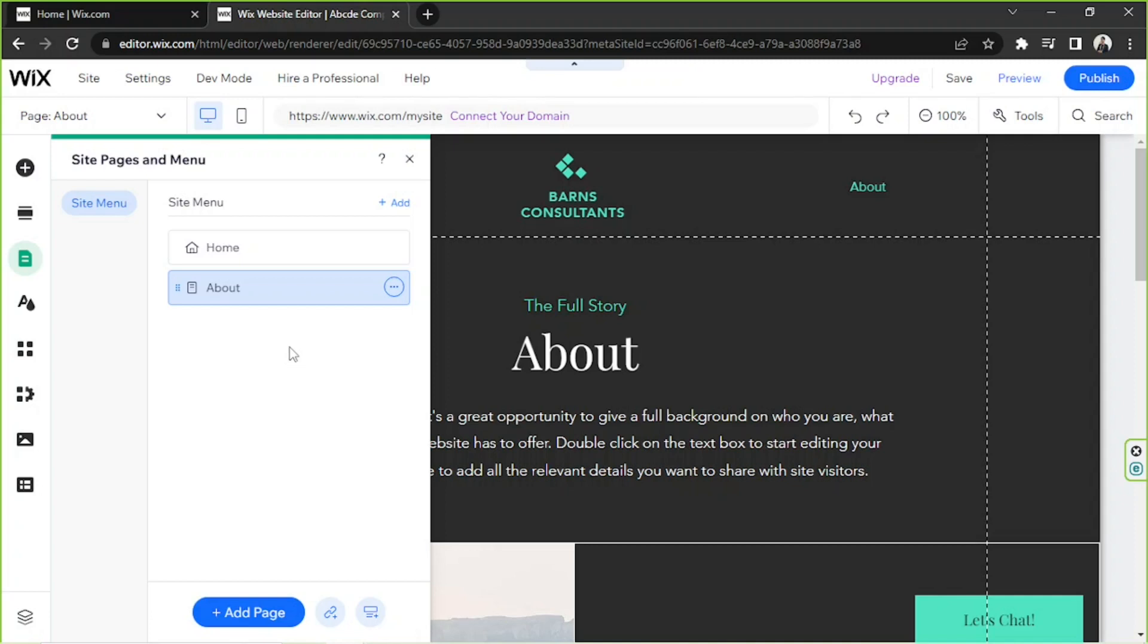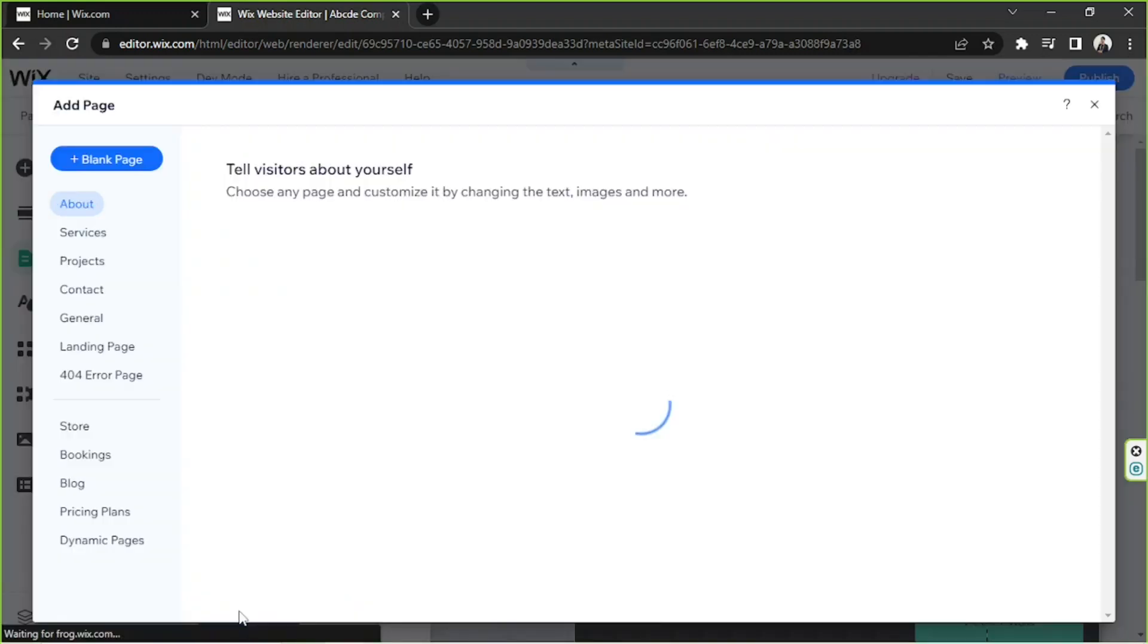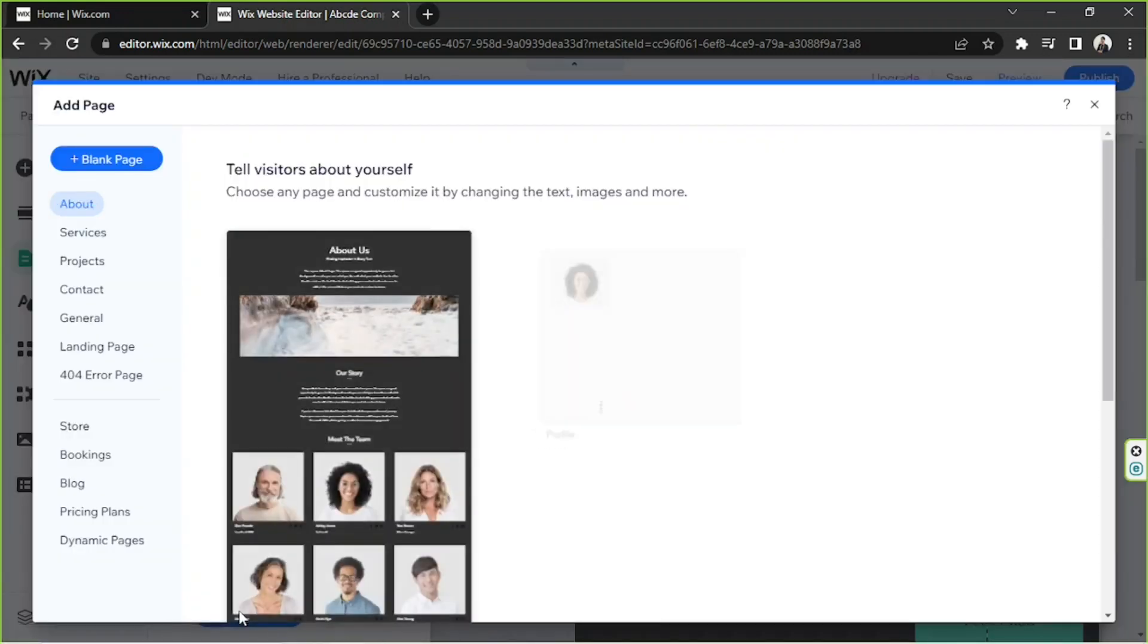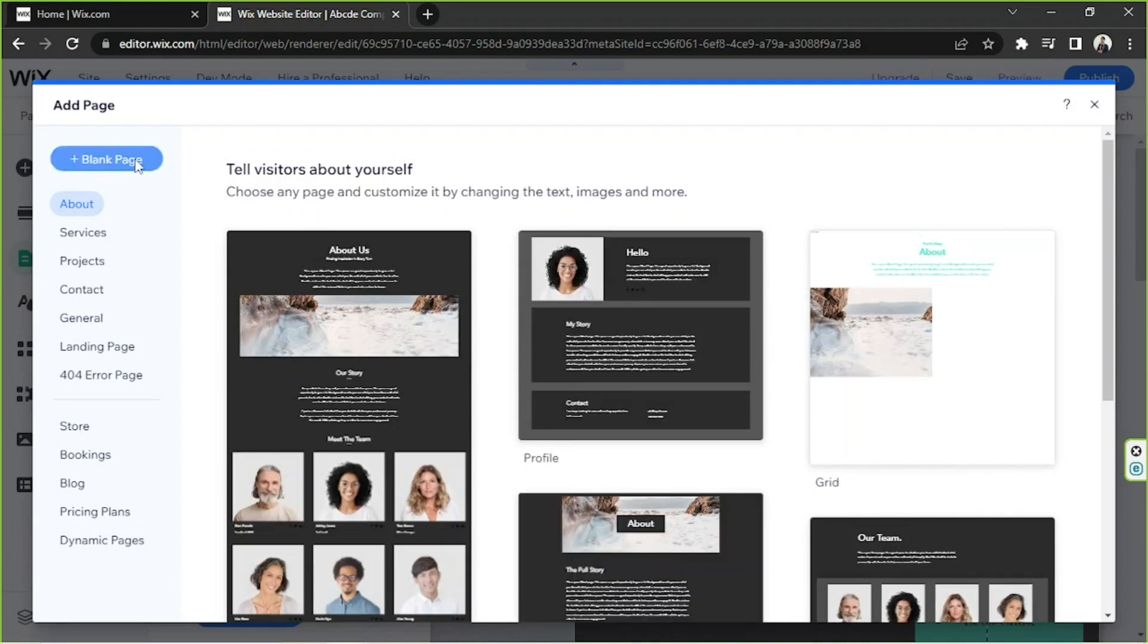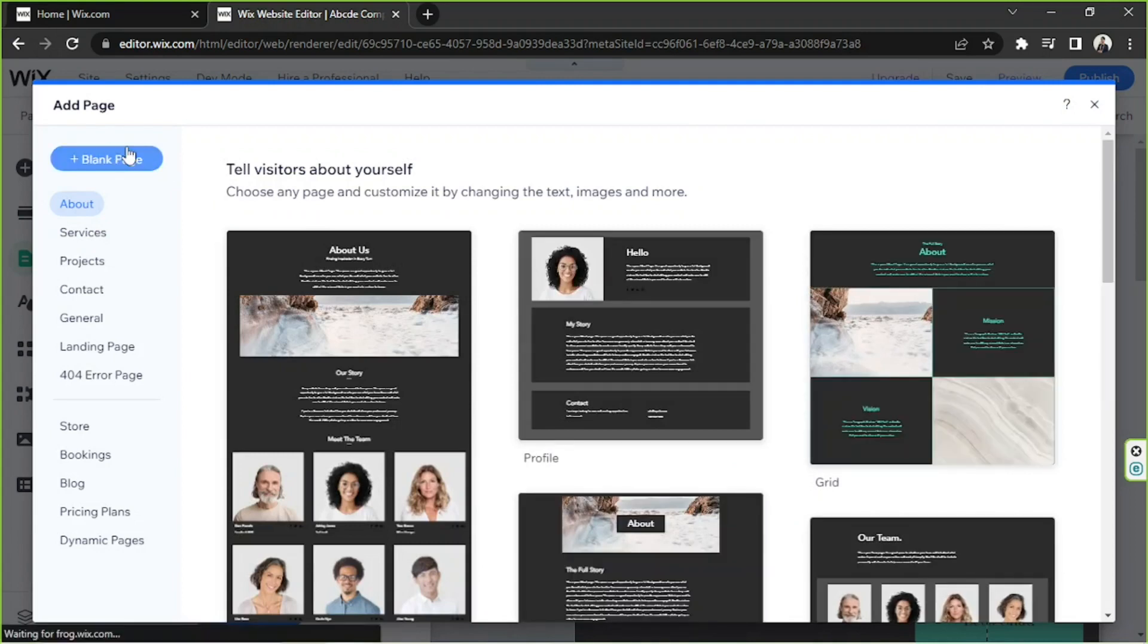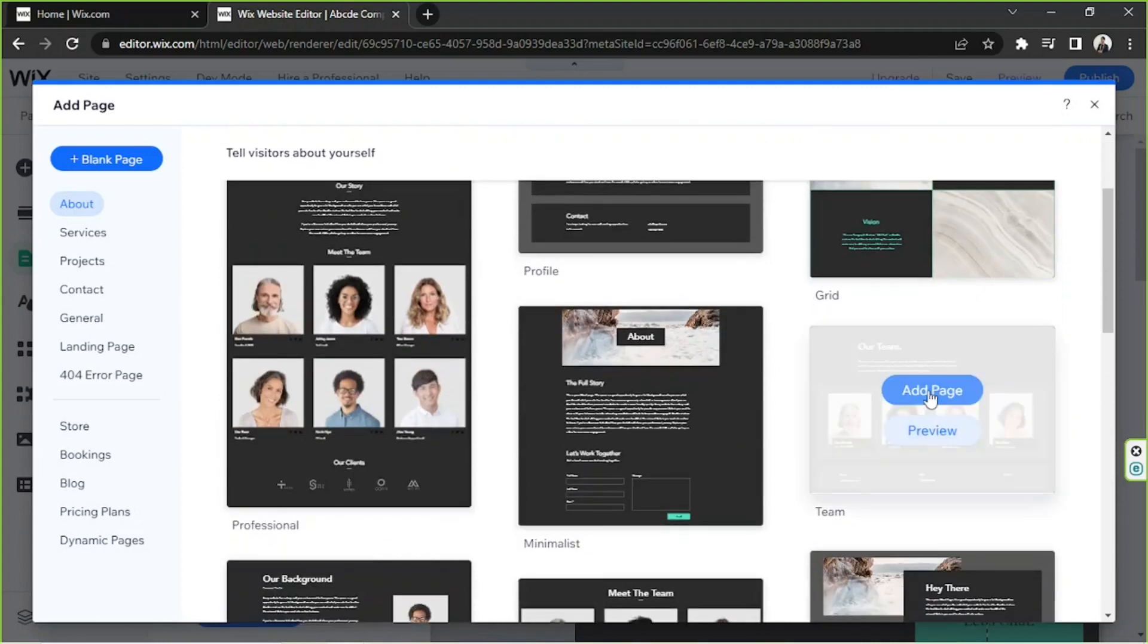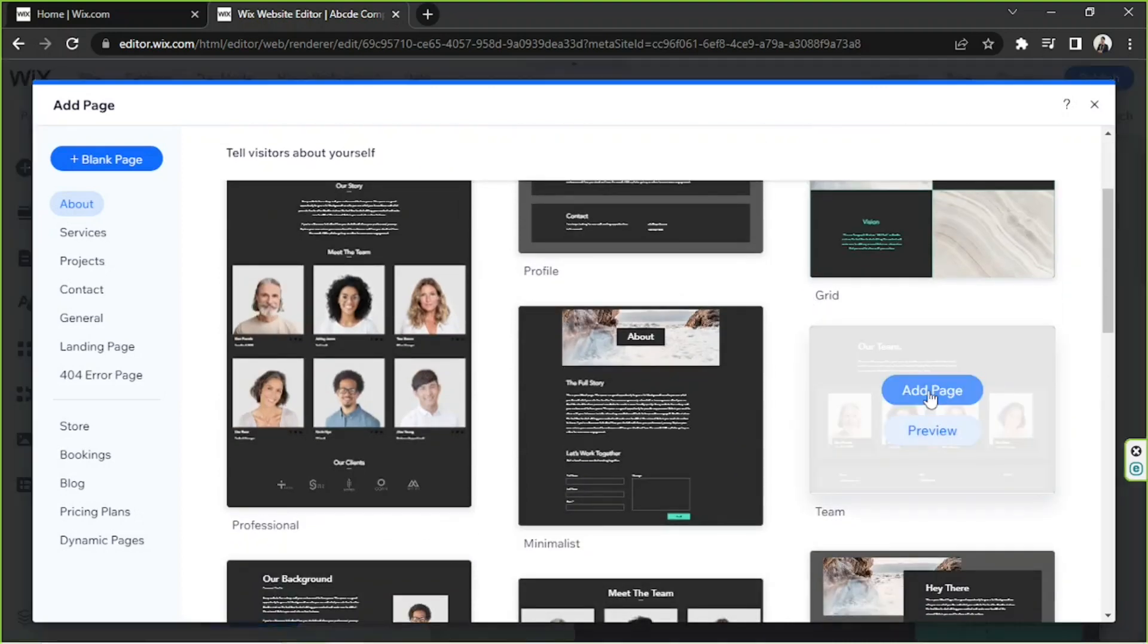So basically we're just going to add another page. We're going to click on Add Page again and you can choose a template or add a blank page if you want to. In my case I'm going to select this one. So, Add Page.